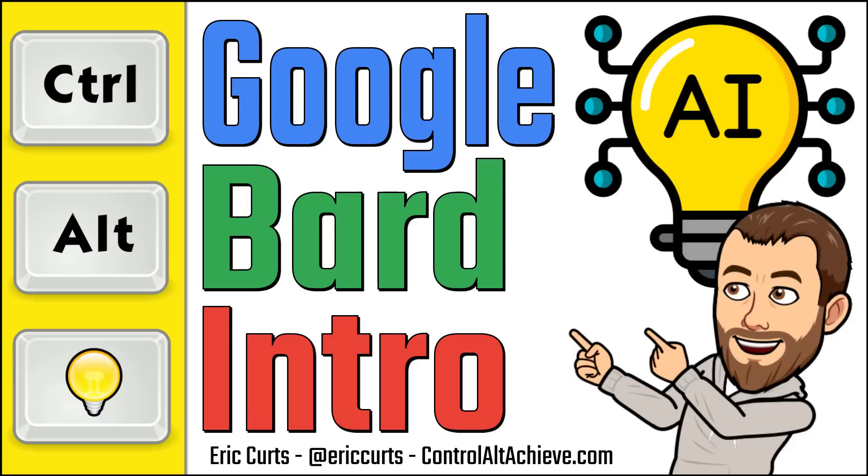Hey, this is Eric, and this video is one in a series on Artificial Intelligence in Education. In this video, we'll be covering an introduction to Google Bard.